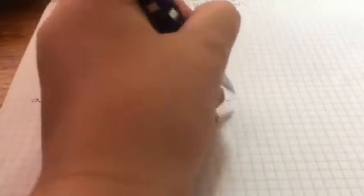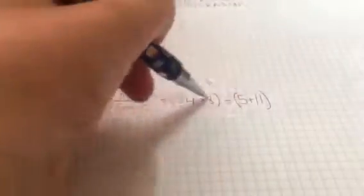Divided by 5 plus 1, I mean 11, which is also in brackets. So we do these brackets first, which equals.